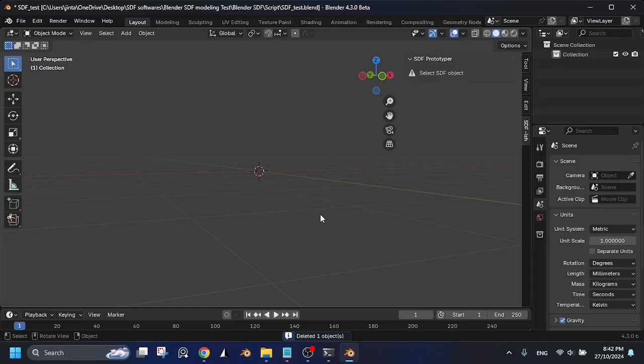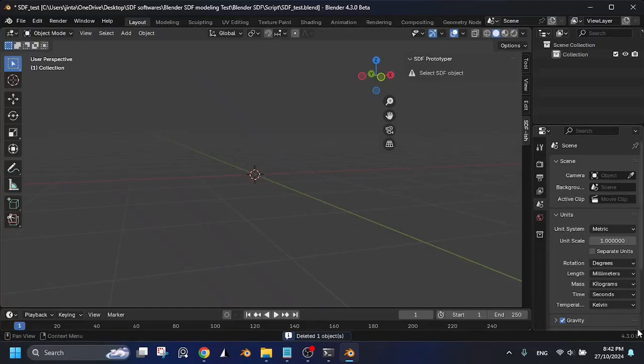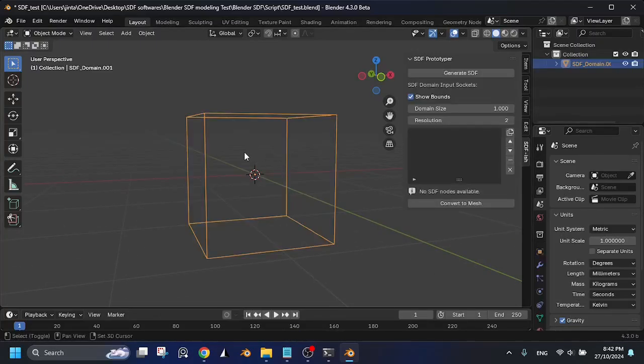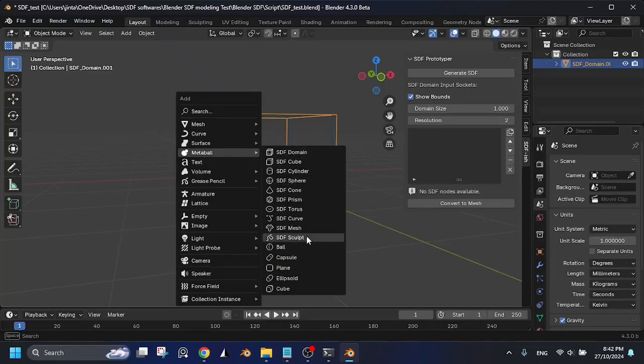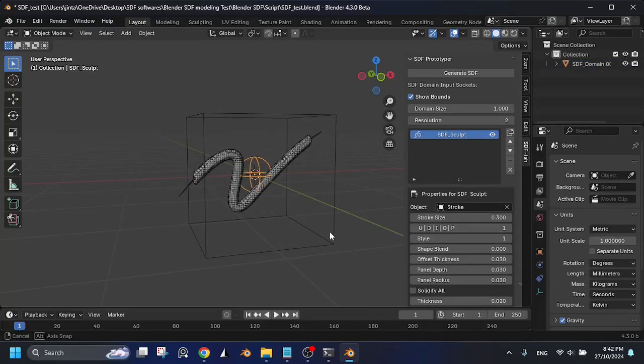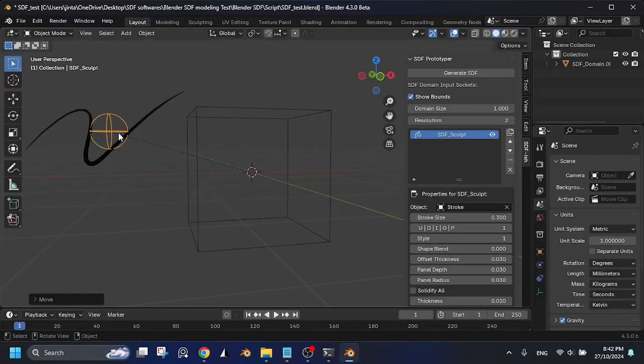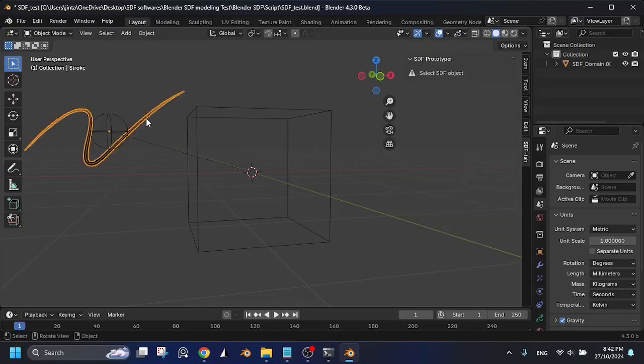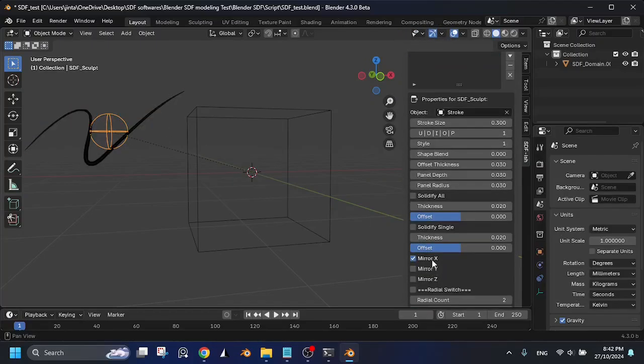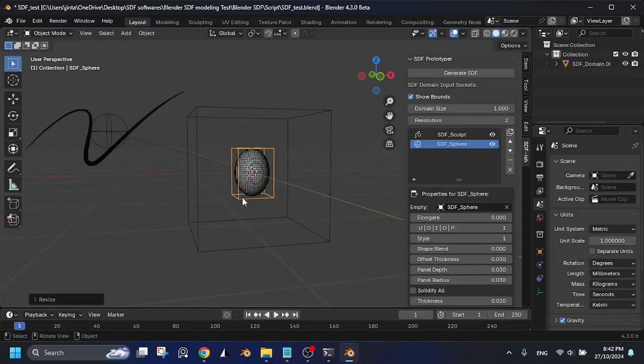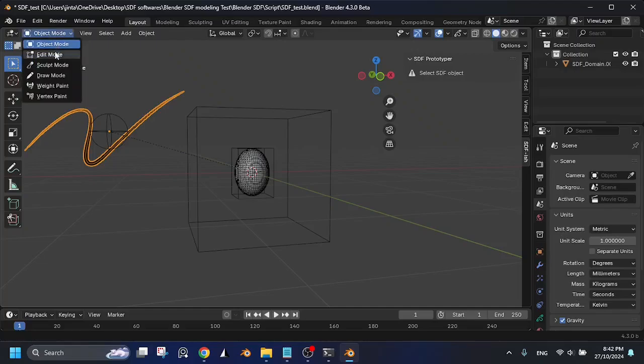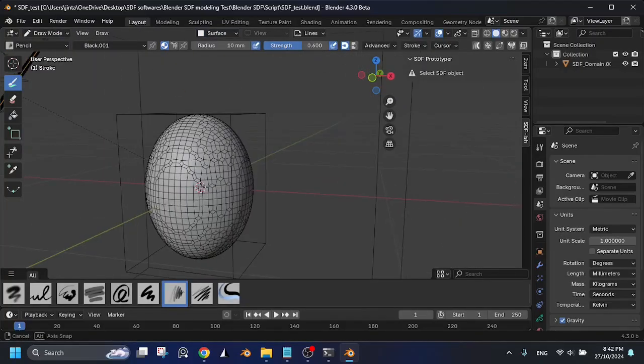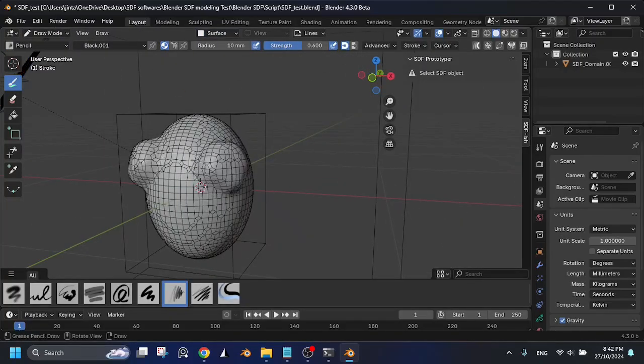Finally, here's a bonus feature for Blender 4.3 Beta. A new SDF object called SDF Sculpt. With the new Grease Pencil to Curve node, you can utilize this in SDF similarly to what we did with SDF Curve. Since it's Grease Pencil, it's flexible to use, much like sculpting.